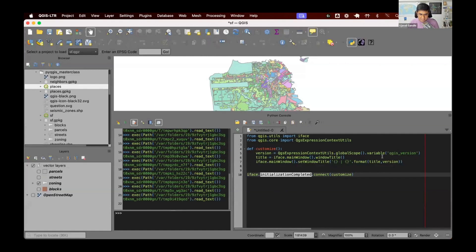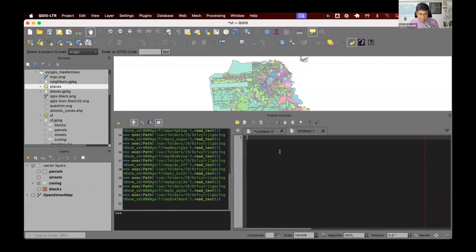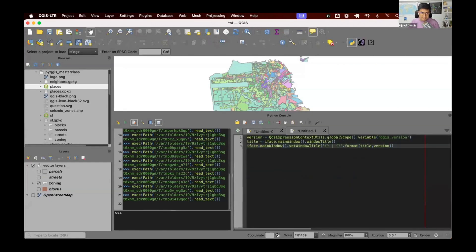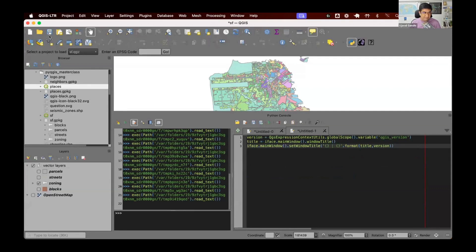For now, I want to just run this without any of this here. So I want to just test if my code works. I'm going to get the current version and change the title. So you can see right now, it says SF dash QGIS. We'll run this. It adds the version number to it. That's great.